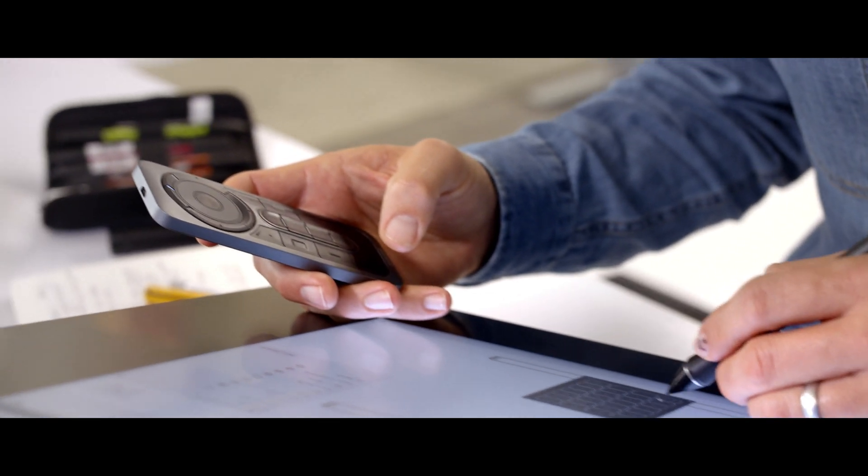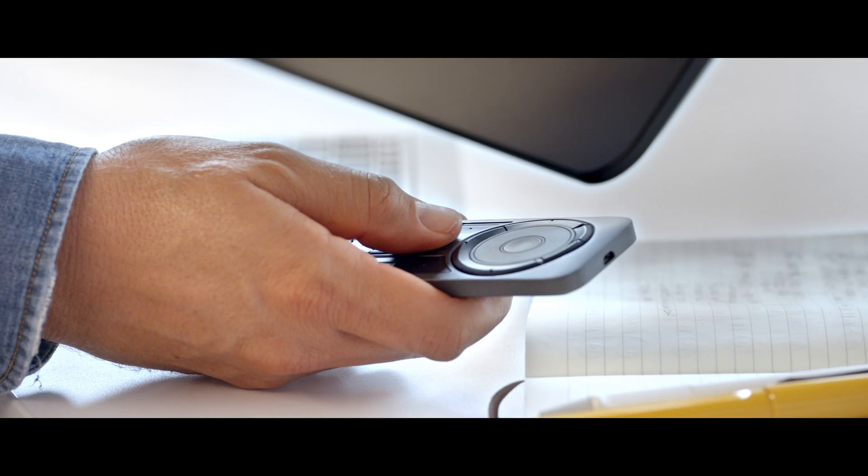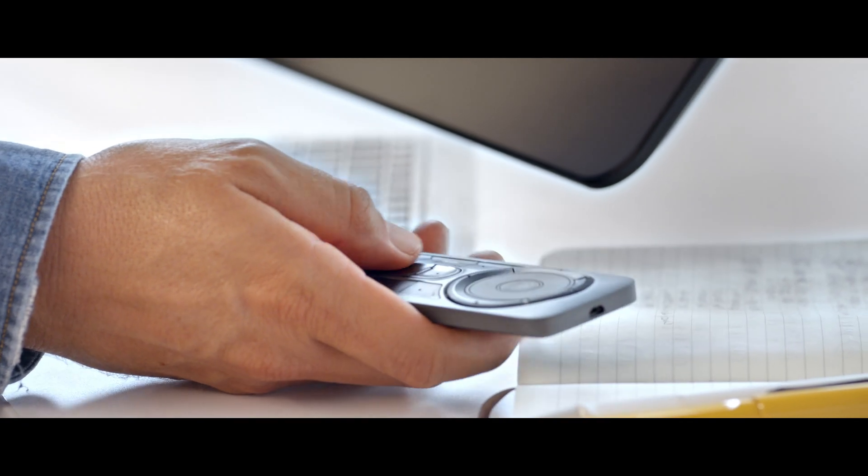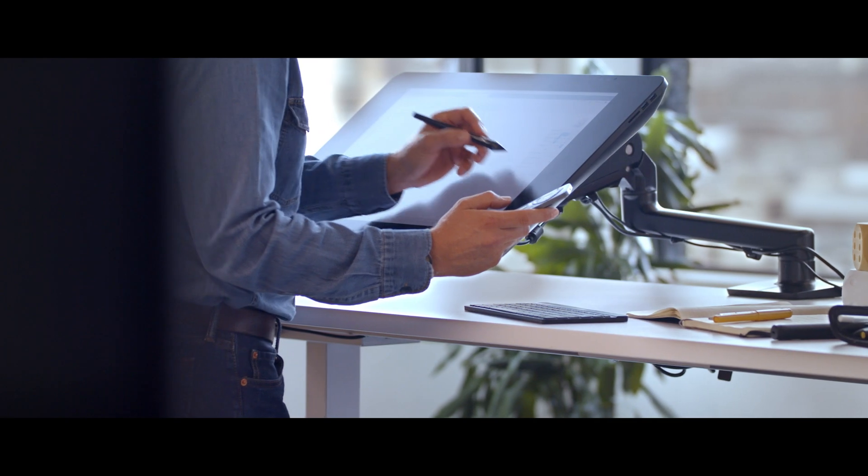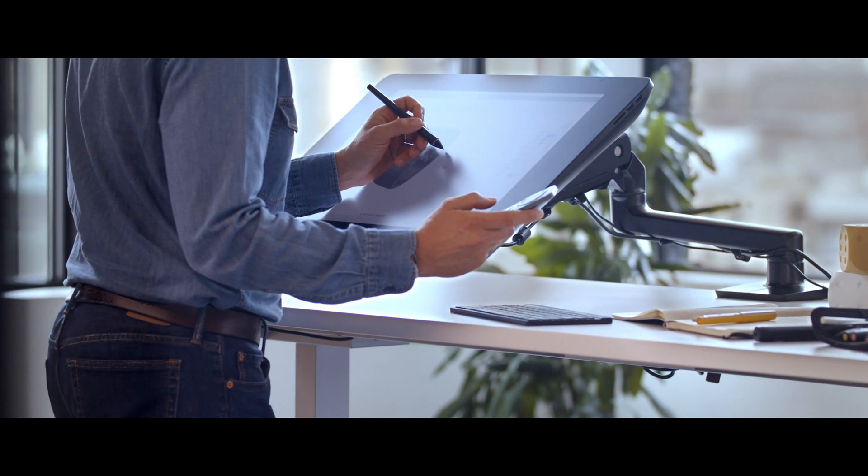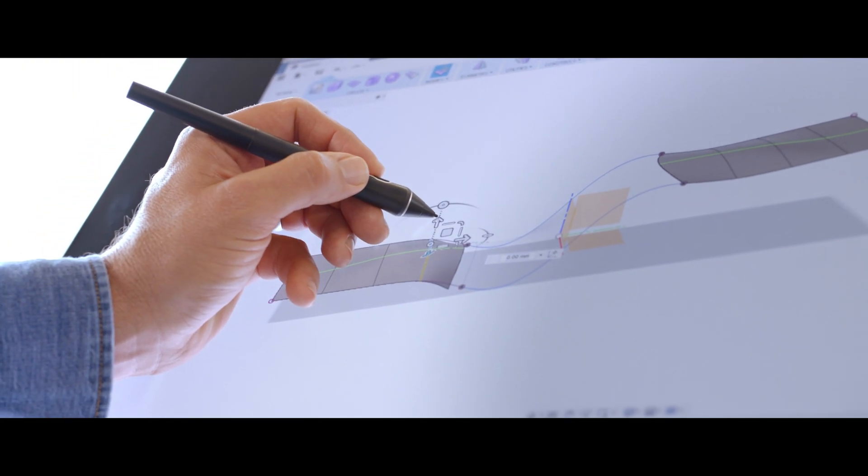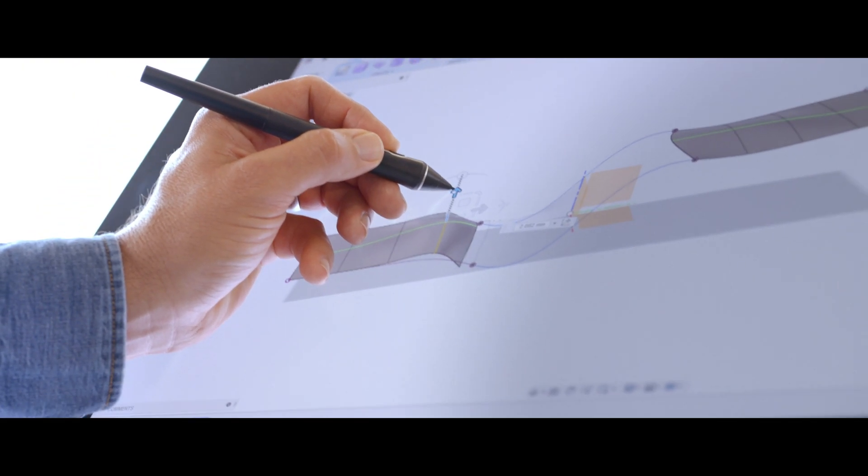You might notice I'm running an express key remote now. In Fusion, there's tools I use frequently and I set them on these buttons and it helps me move faster.